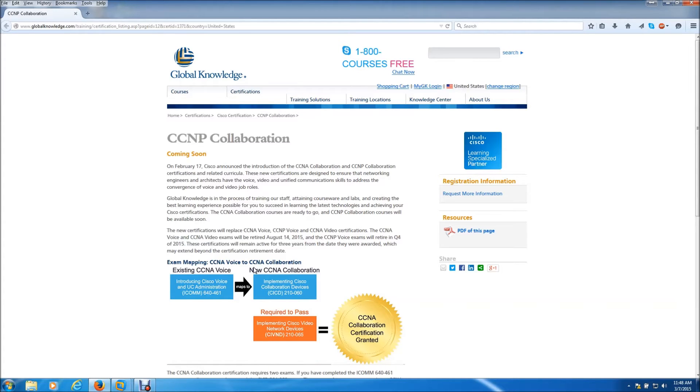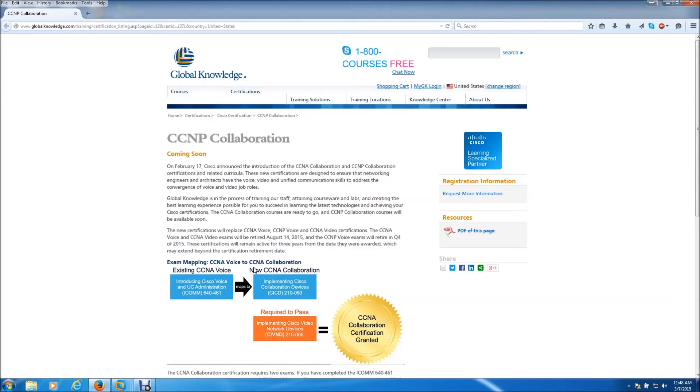If you haven't started taking the CCNP certification exams, then you're really kind of stuck in a very tough spot because you may not finish the five tests required to get the CCNP voice before it retires.